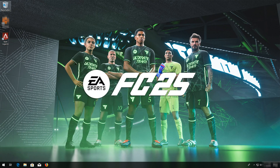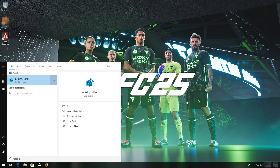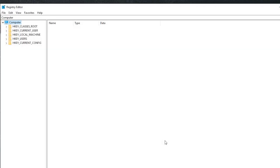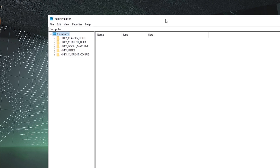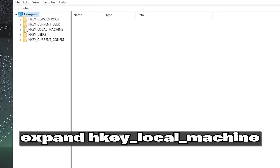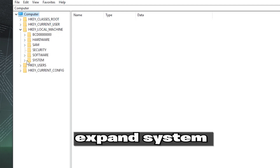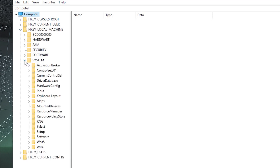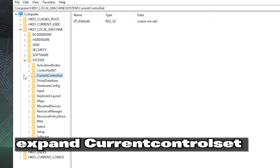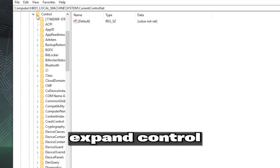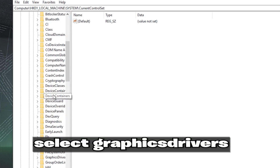If you want to undo the changes, first open Start and type RegEdit. Open RegEdit. Press Yes. Expand HKEY Local Machine, expand System, expand Current Control Set, expand Control, then select Graphics Drivers.